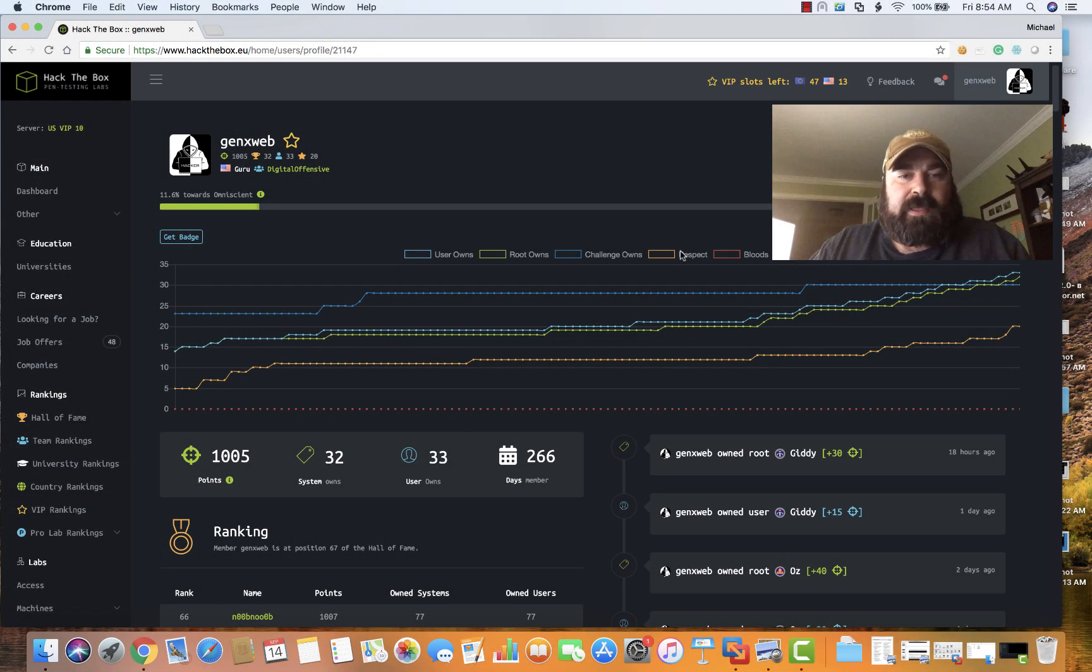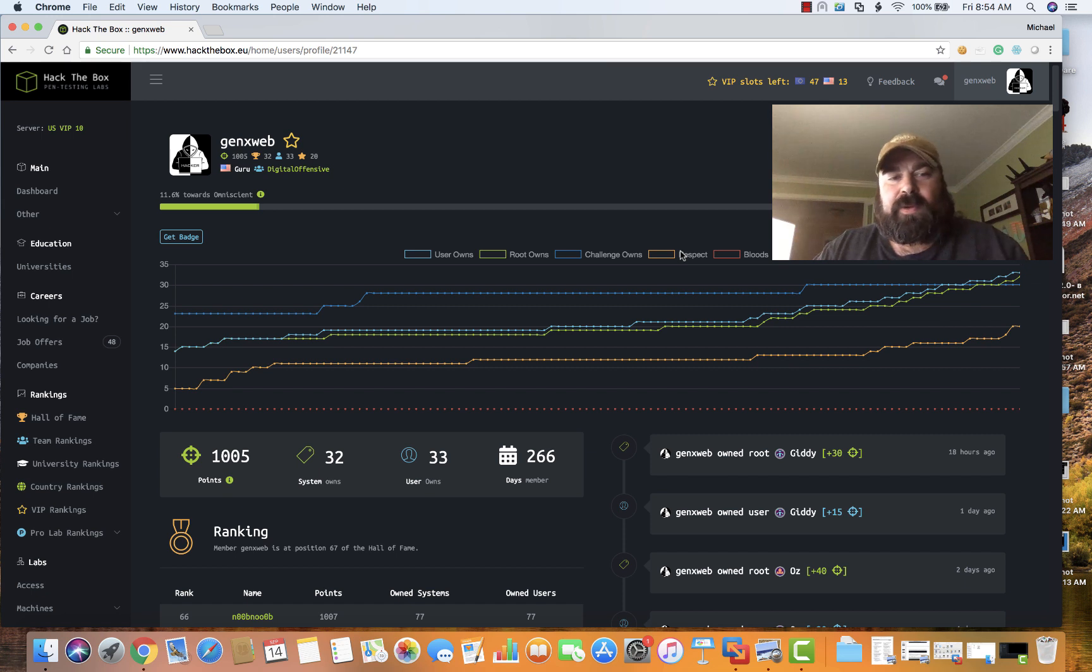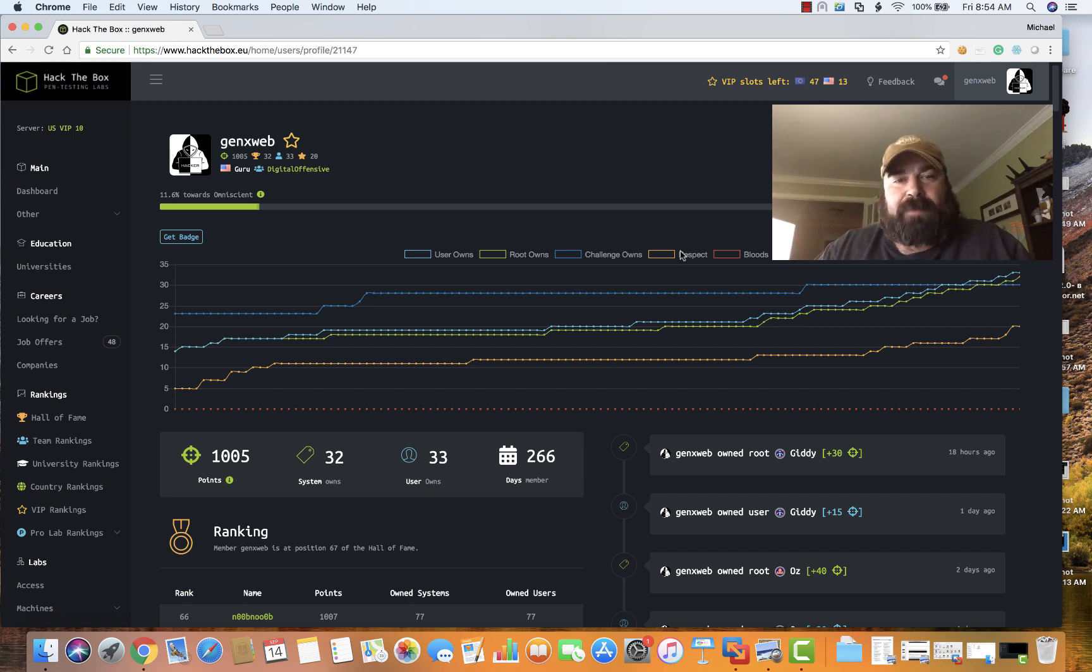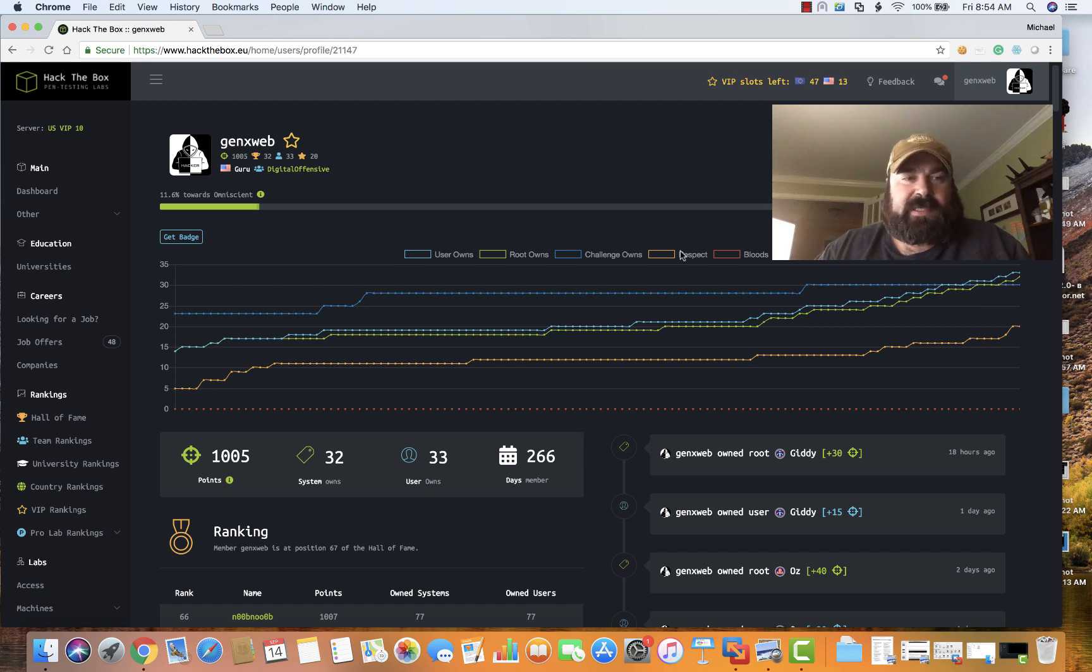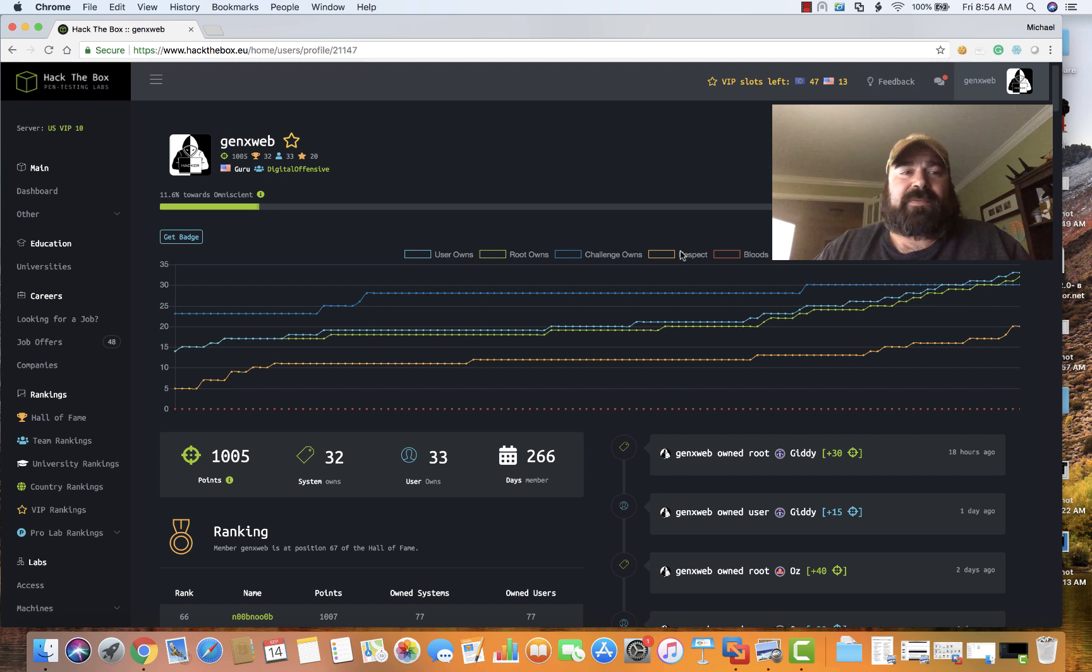Welcome back, this is Mike from Digital Offensive and you're watching my path to the OSCP. Today we're going to look at Toppo from VulnHub. It's a very simplistic box and definitely way below my skill set.